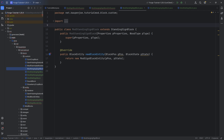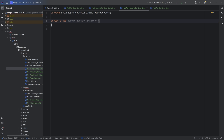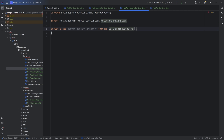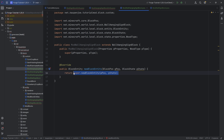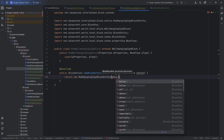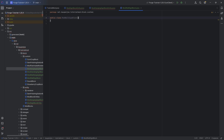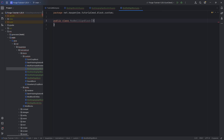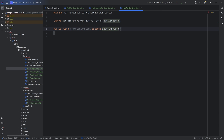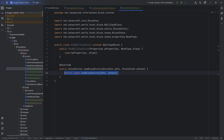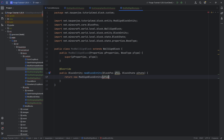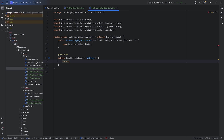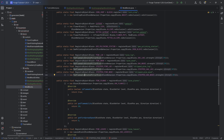That's the standing as well as the hanging sign block. Now we have the two wall variants. First, the wall hanging sign block, which will extend from the wall hanging sign block. Hover over, create constructor matching super, overwrite the new block entity method, and make a new mod hanging sign block entity with position and state. Then we move on to the last one — the wall sign, which is going to be extending from the wall sign block class. Hover over this, create constructor matching super, new block entity overwriting that, and then we make a new mod sign block entity with position and state.